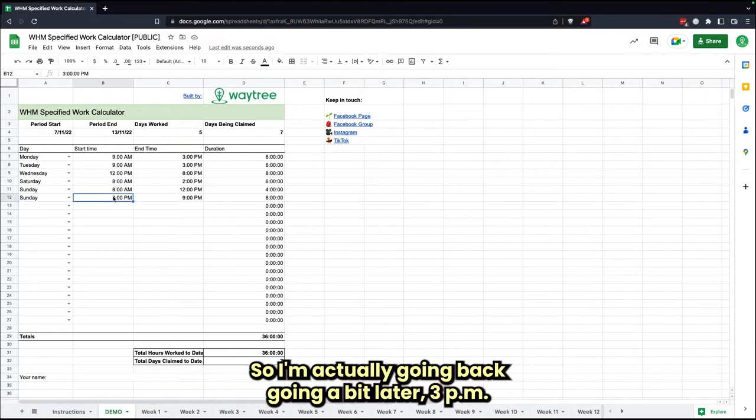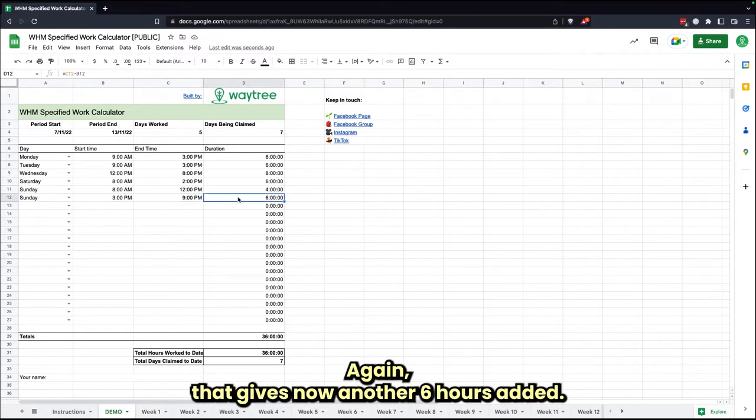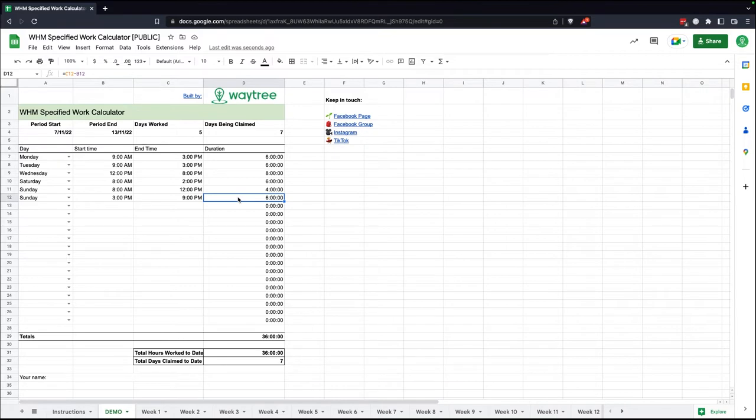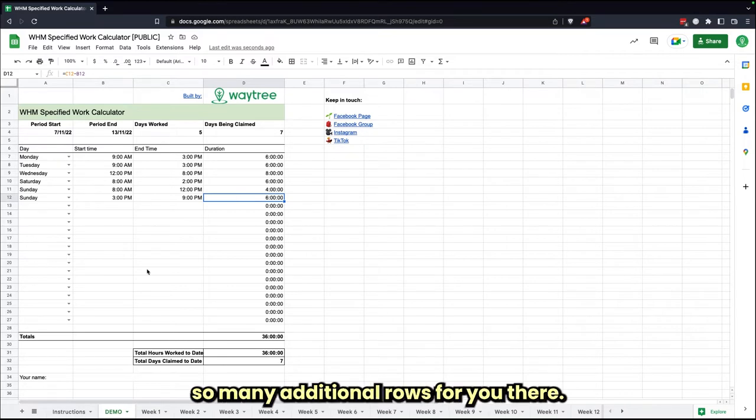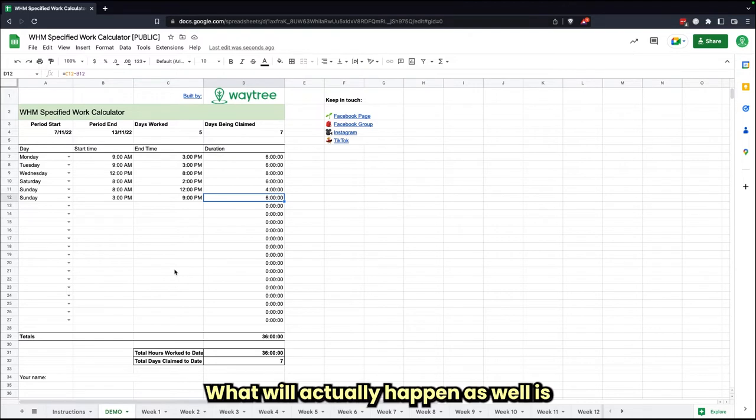I actually go back in a bit later, 3 p.m. to 9 p.m. Again, that is now for another six hours added. So that's why we've got so many additional rows for you there.